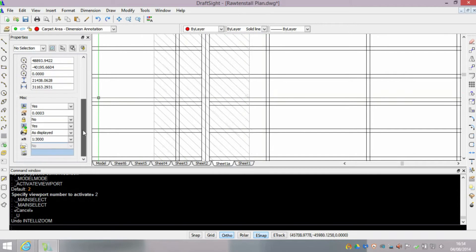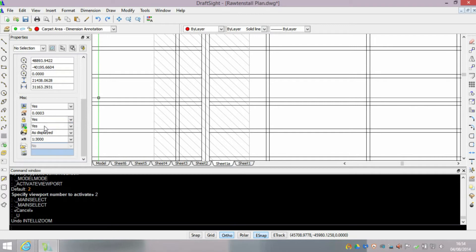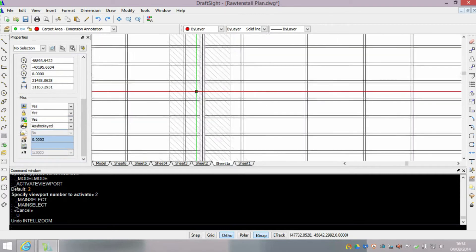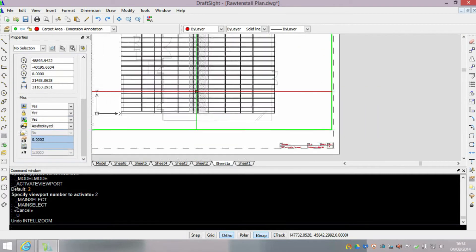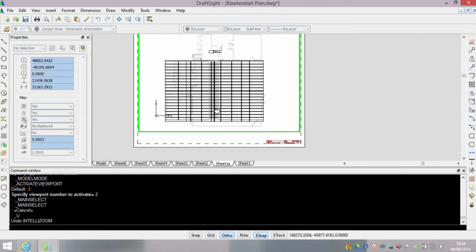To make sure you zoom in and out of the paper, change your lock viewport to yes. By default it's set as no. This is one that always catches us out.